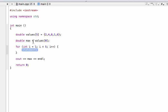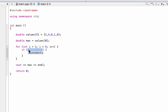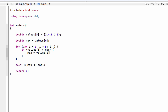We definitely need an if statement because we're checking these two variables against each other. We'll say if values[i] is greater than max, then do something. And that something — we're just going to set max to values[i]. This will effectively give us the biggest number we've found so far.